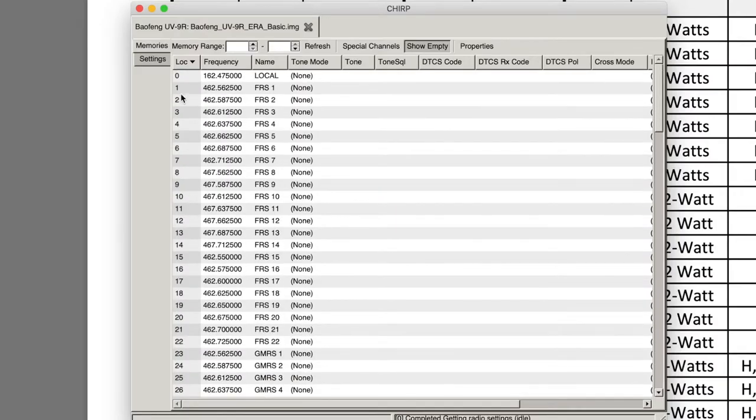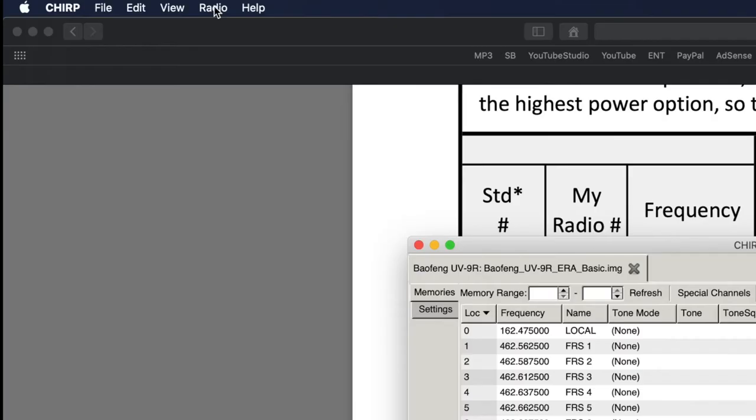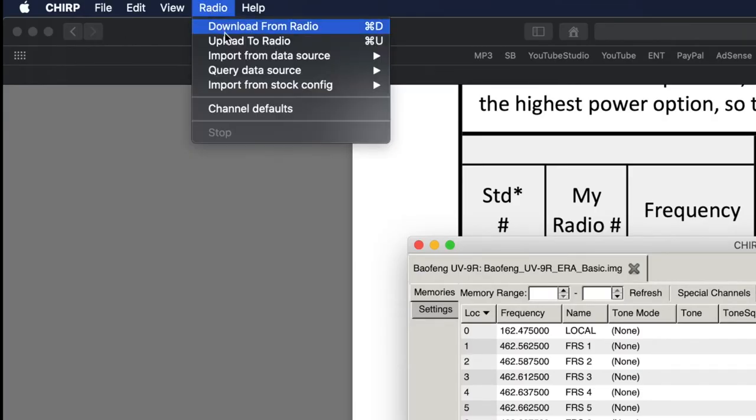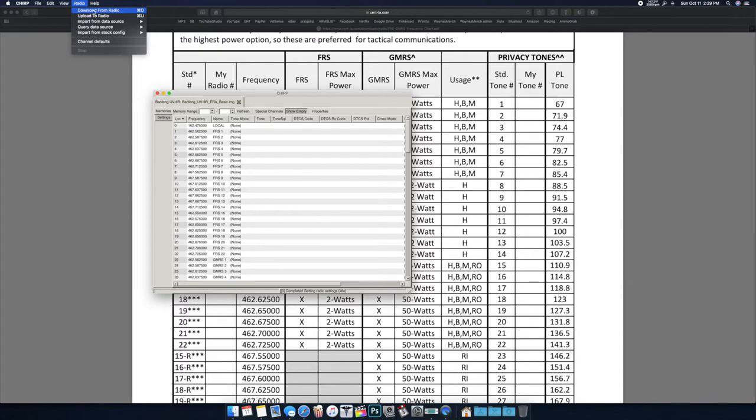As you can see here I've set up the Baofeng in CHIRP. The way to do that is connect your USB to the Baofeng, come up here to the top, hit Radio, Download from Radio.